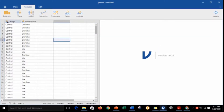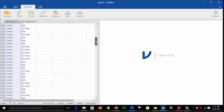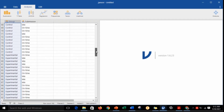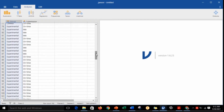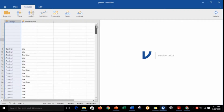Once your dataset has been successfully imported in the Jamovi software, you're now ready to perform the test. So make sure to keep your focus on the process. Let us now begin.